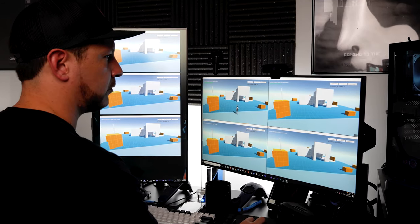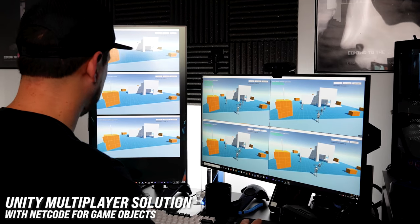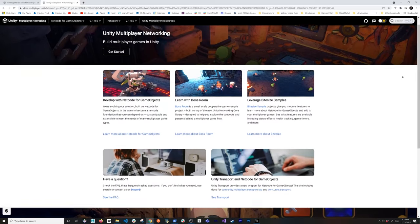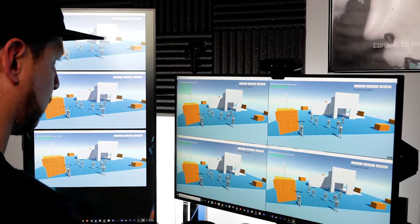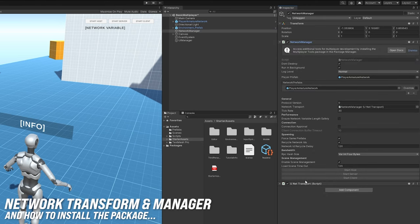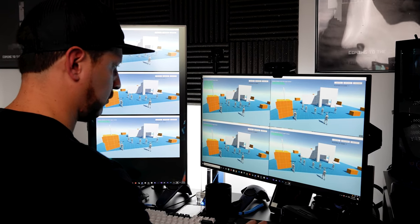What's going on everybody, it's Dilmer and welcome back to my channel. In today's video we're going to be taking a look at the new Unity Multiplayer Solution. This is going to be available in versions 2020 and also 2021. I'm also going to show you how to install it in version 2021 and also what you need to do in 2020. We're going to be looking at some of the components such as the network transform, also some of the properties in the network manager, basically how to install it, how to get it going. So let's jump into my computer and start working on it.